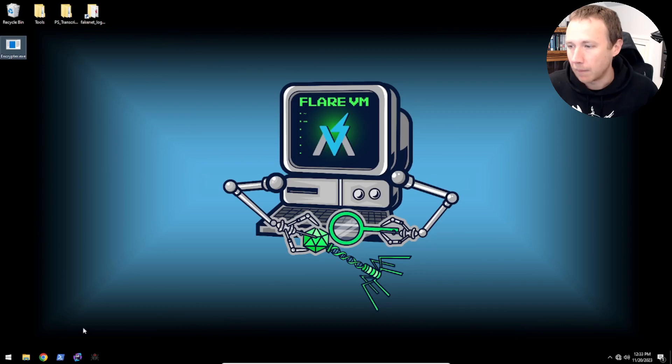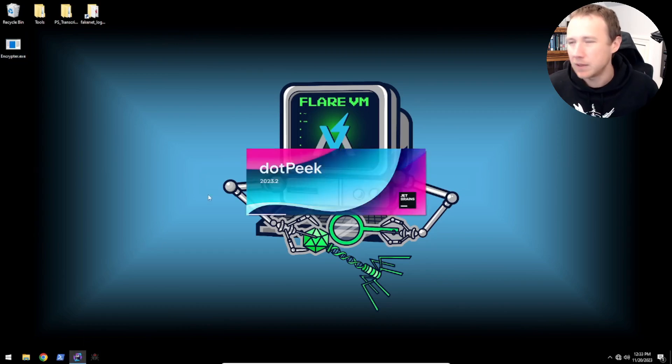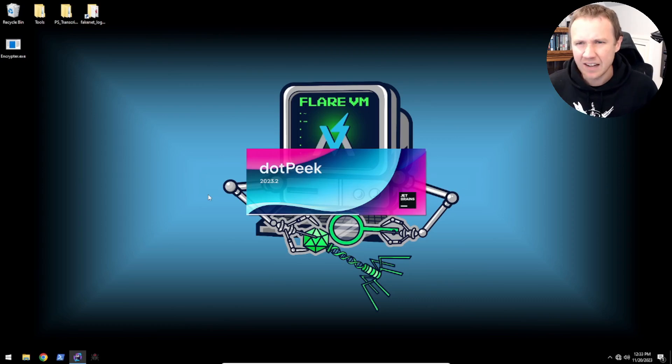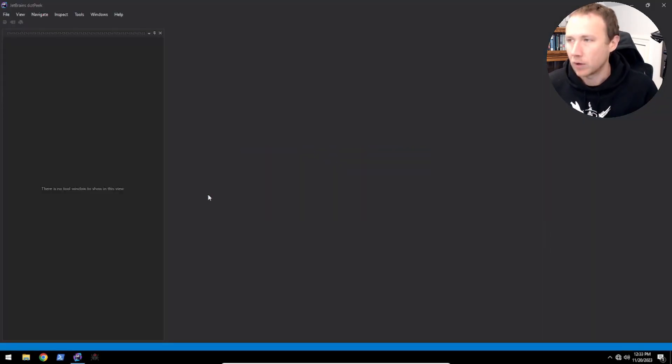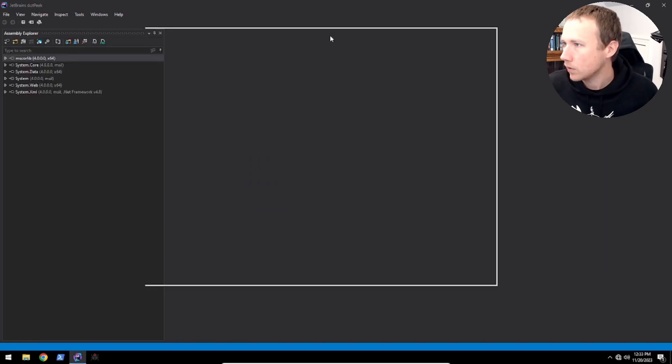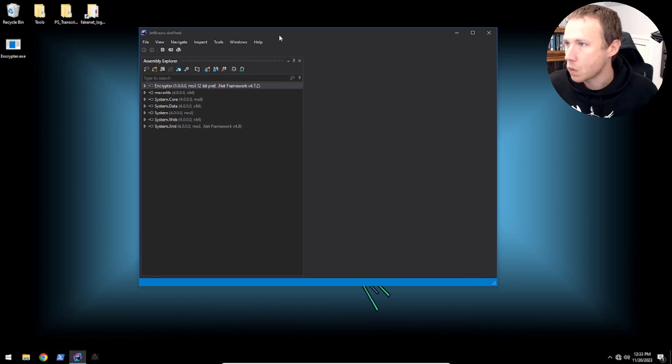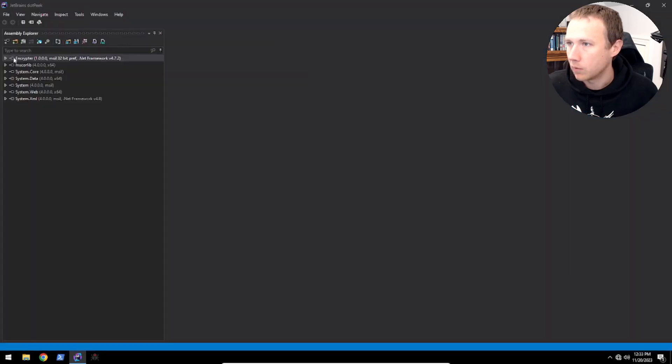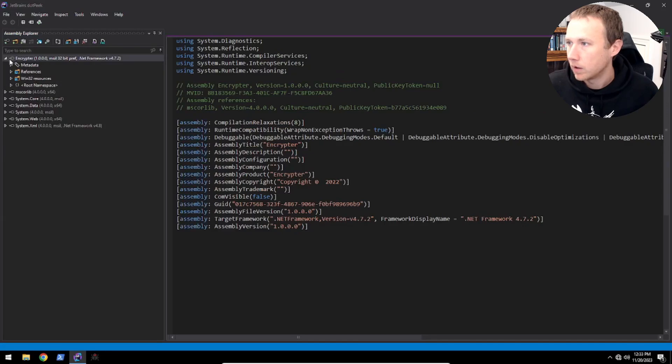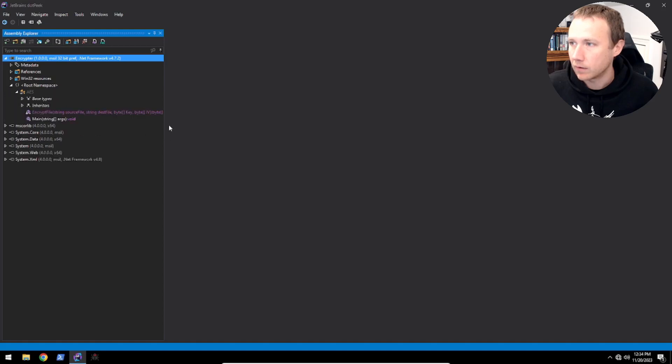We're going to jump in here. I'm going to use .peak. I've moved over to .peak since DNSpy is not really being updated anymore, and I like .peak. In general, I like it quite a bit. So we'll come here, and we'll grab the encryptor and drag it in. And now we can pull this up.